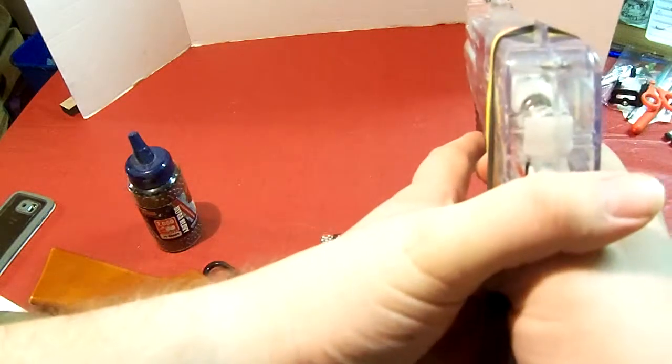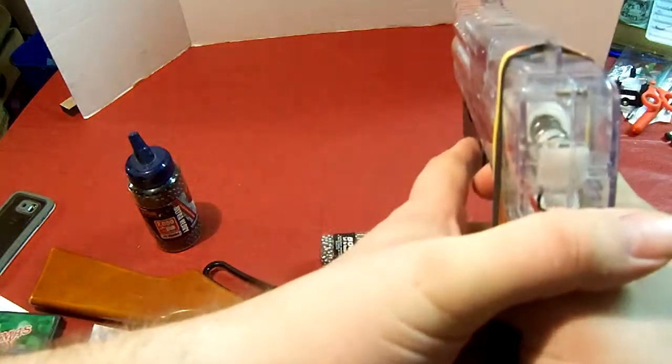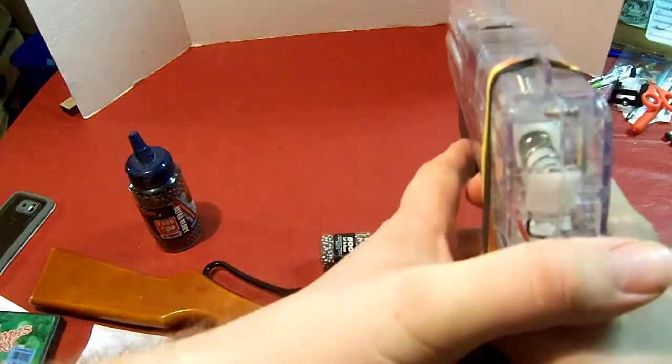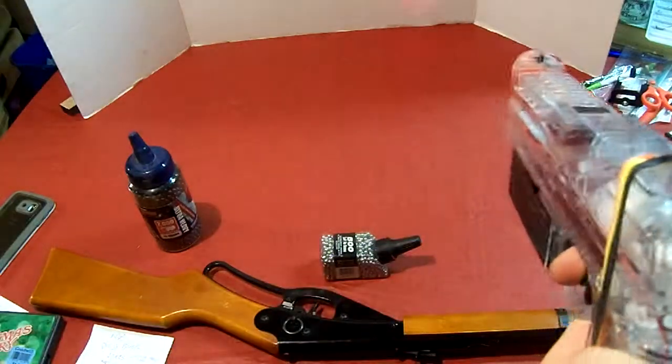This actually has a laser pointer on it so you can see what you're shooting at. It doesn't work in the day, but if you're shooting at night or at dusk, whatever.